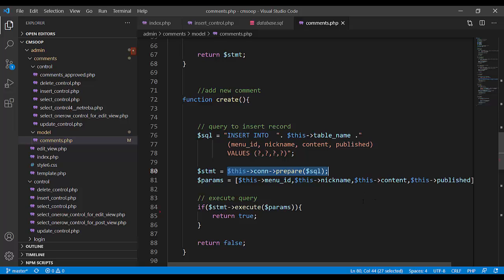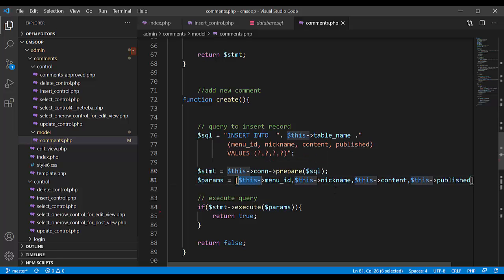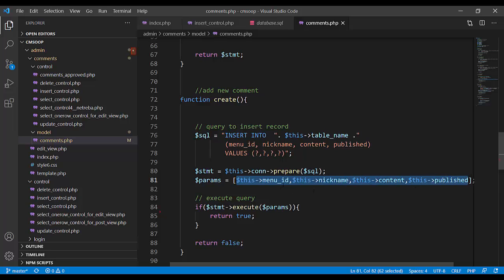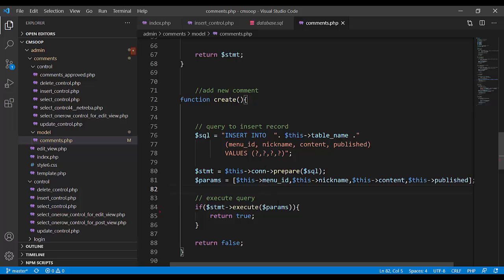Statement equals prepare that SQL. It is sending SQL with question mark. Dollar params is the object of values for that question mark. It is menu ID, nickname, content, published.